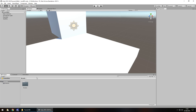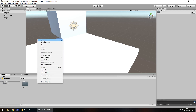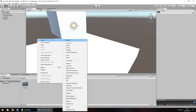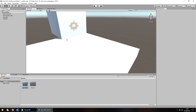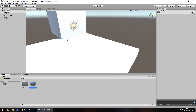What we'll do is bring in some textures and we can drag and drop into this window here. But before we do, let's create a folder so we keep everything neat and tidy. Down here in the asset window, right click, create folder, call it textures.